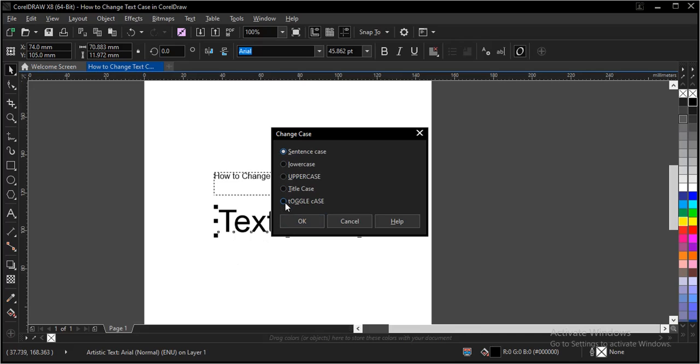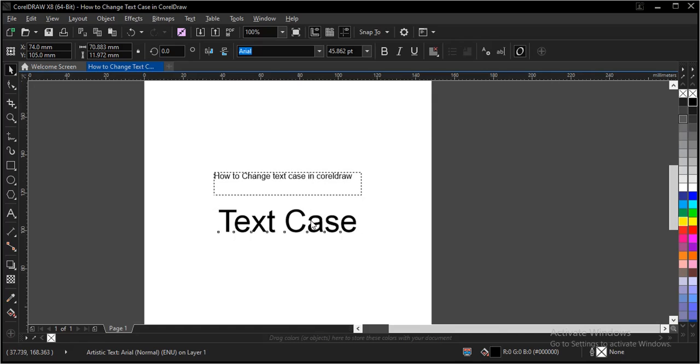Then it selects the case you intend to change it to. Let's make use of uppercase. Click on OK.